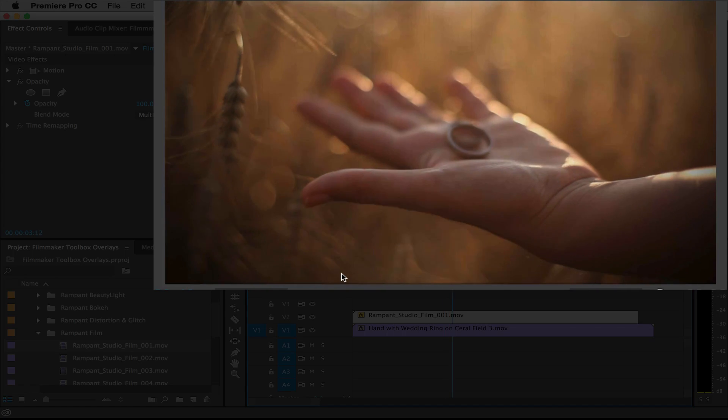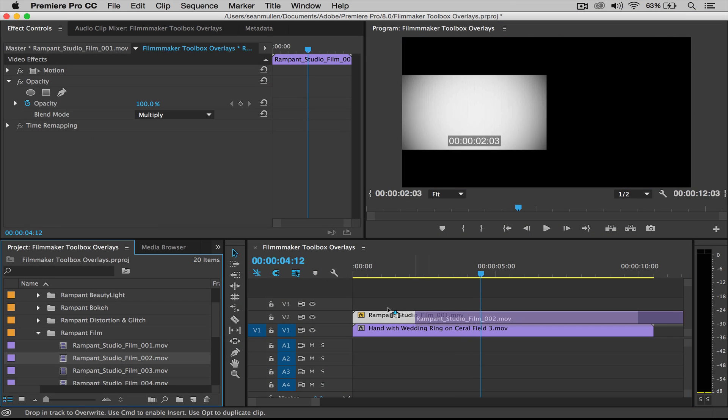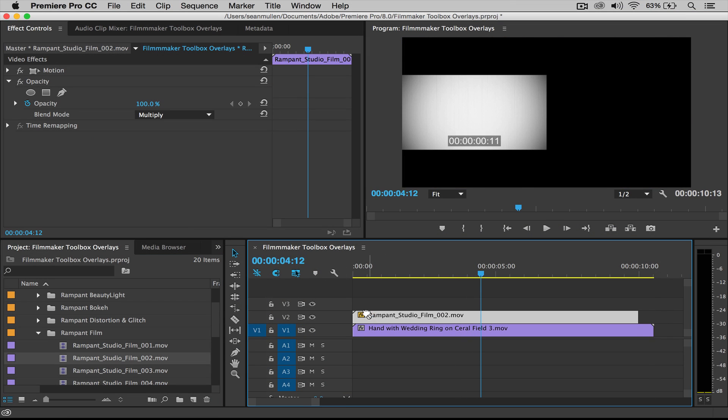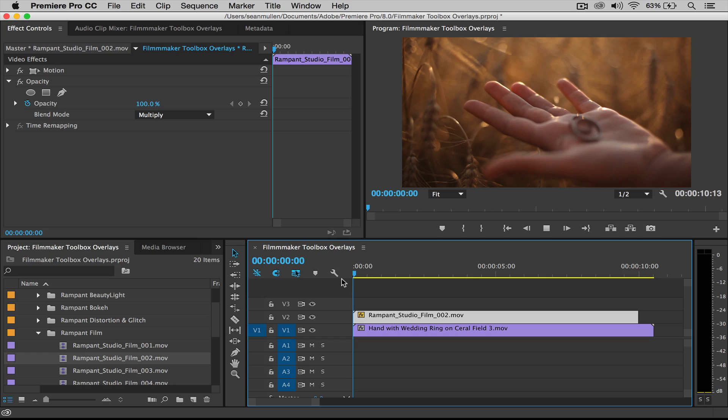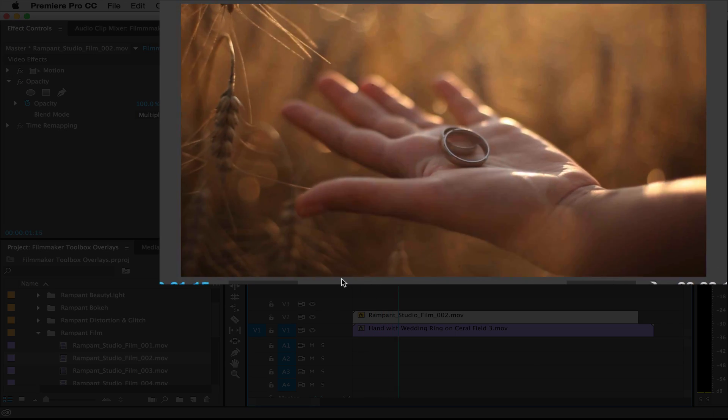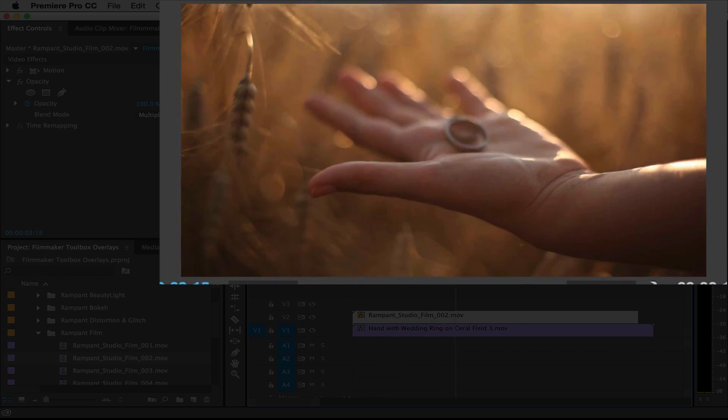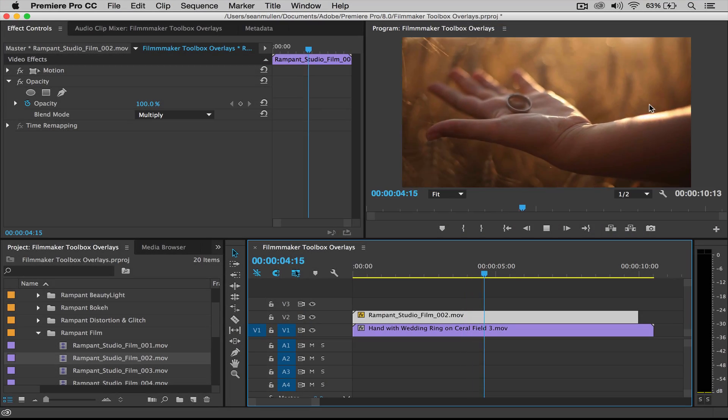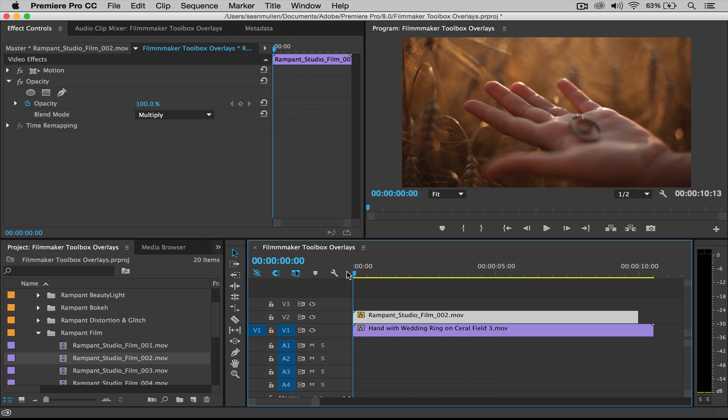Now you have a film grain look, which looks great. And you can try any of these and we can replace. That one's really subtle, but there's a little bit of grain in there. And that's how easy it is. So simple.